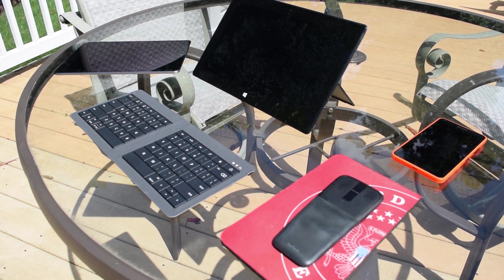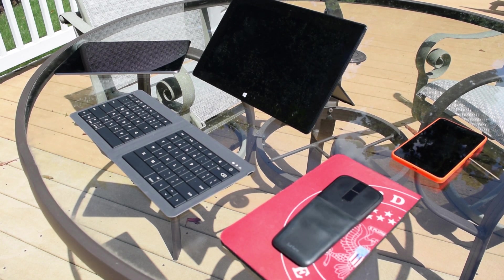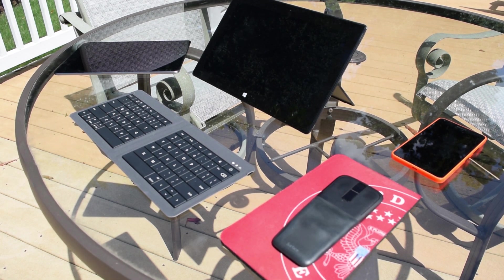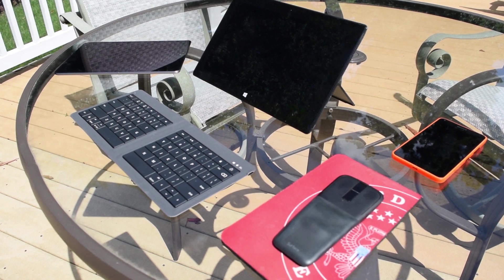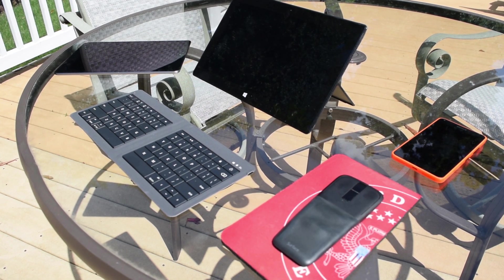This keyboard borrows quite a bit of design from the Surface Type Covers as well as Microsoft's other Universal Bluetooth keyboards, which is not exactly a bad thing.